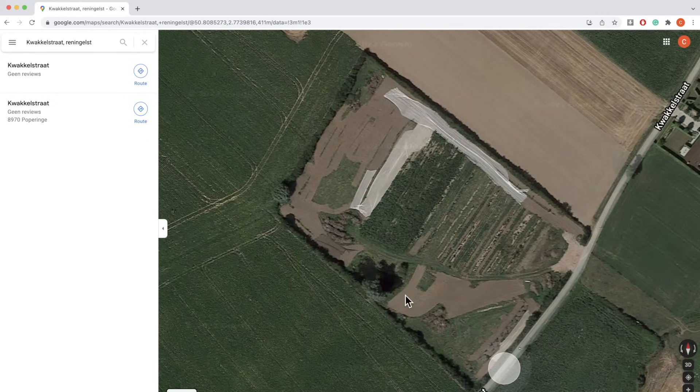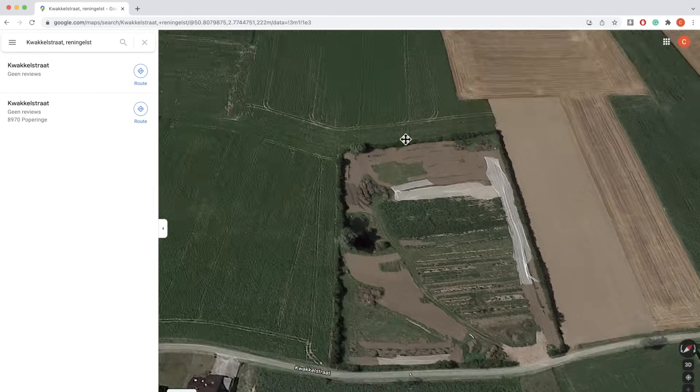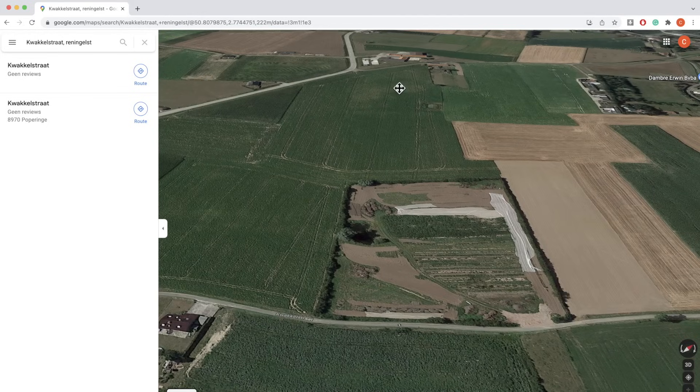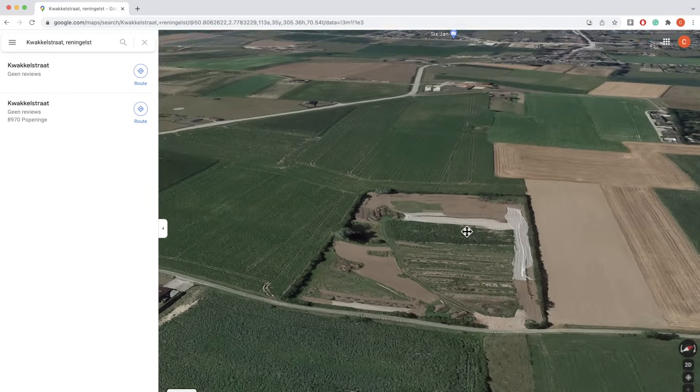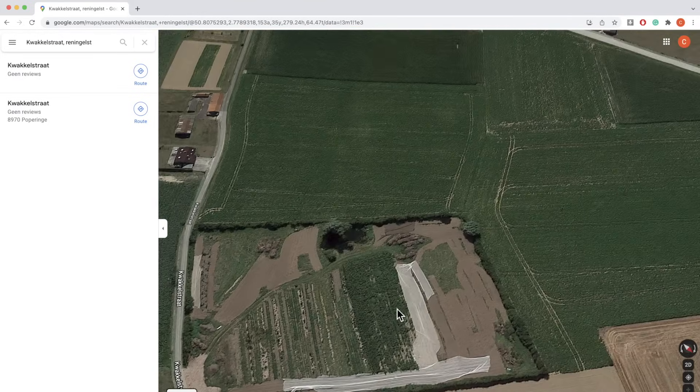We can see, for example, wet zones — the very dark zones here are wet, and the lighter zones are drier zones. So now we know already: wet zones, dry zones. Where are we going to dig that pond? Not on the dry zone. Even I know that — and I'm not a specialist. It's really logical.